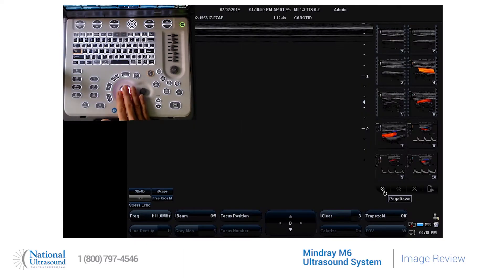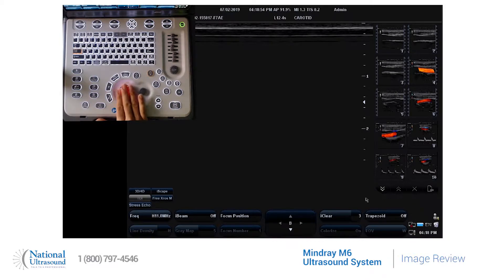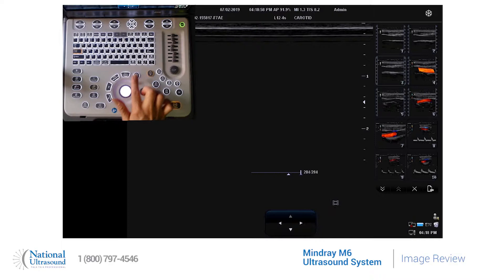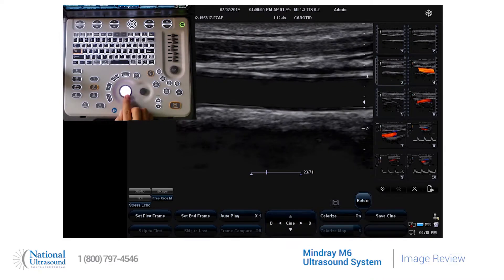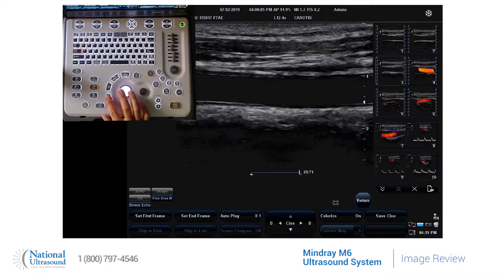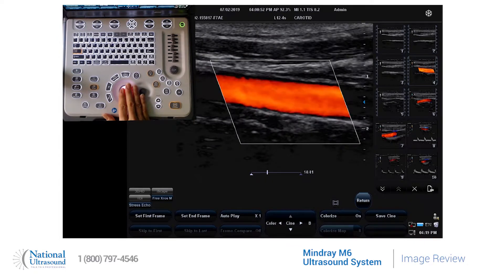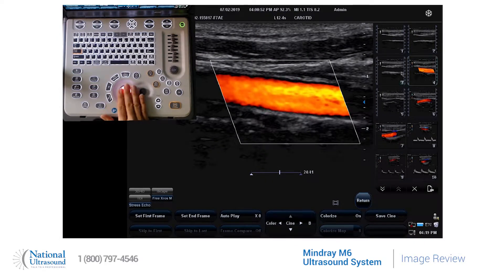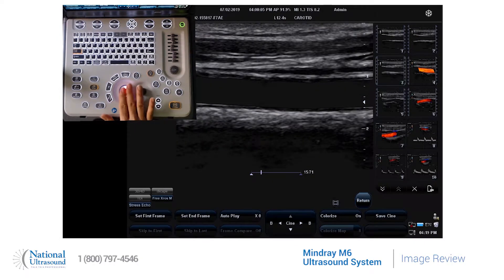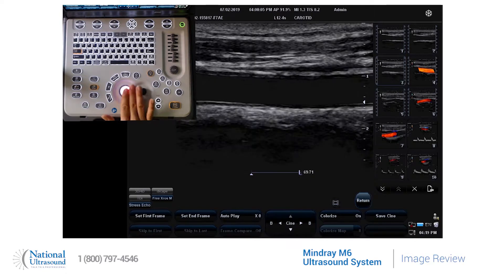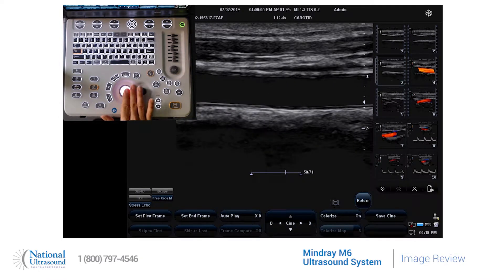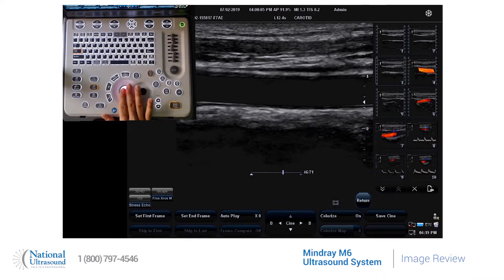If you would like to review images during your current study, press the cursor button. For a white arrow, scroll to any image that you like. If you double click on it, it will bring the image up on the screen. You can then use your trackball to scroll back through a cine loop if you have stored a movie clip.